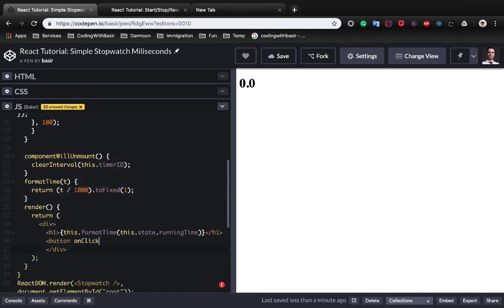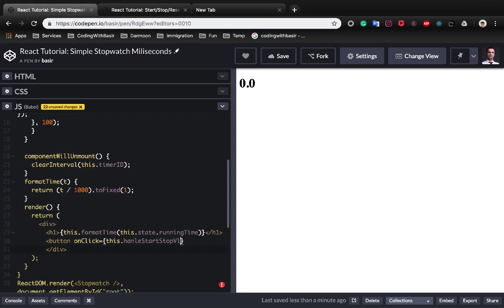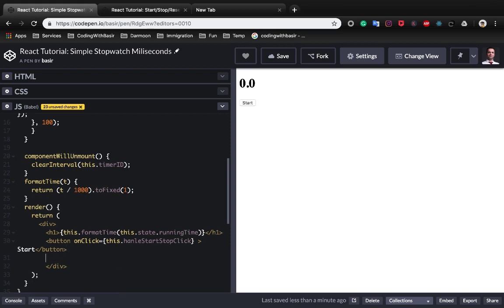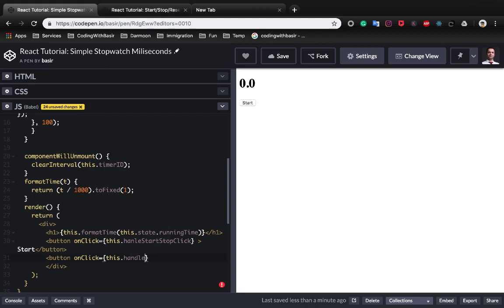Click on the link this.handleStartStop and its caption is start initially. And we add another button which is reset which I believe we want to run the reset handler, handleResetClick.